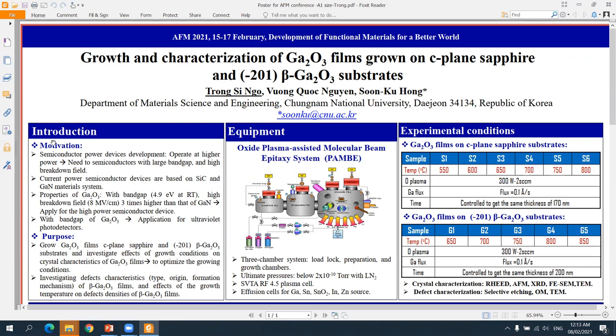Why do we study gallium oxide? It is because of the outstanding properties and potential applications of gallium oxide. Gallium oxide has wide band gap and high breakdown voltage, so it can be applied for high-power devices. Also, the high band gap of gallium oxide means it can be applied for deep UV photodetectors.